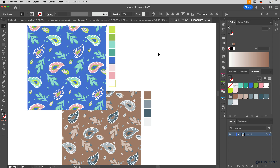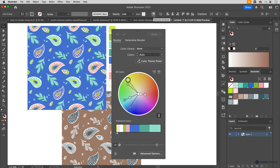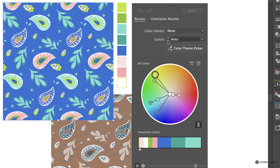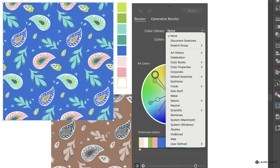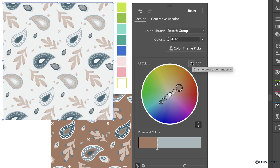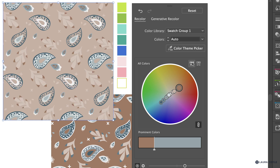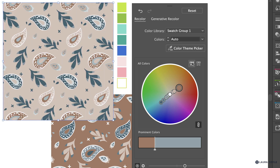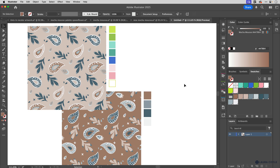I'll select this artwork and go back to Recolor Artwork. This time in Color Library I'll choose that new color group I created. Because I now have several different tints, this will represent the values in the artwork much better. I can use the Shuffle button to find a different combination for this art.